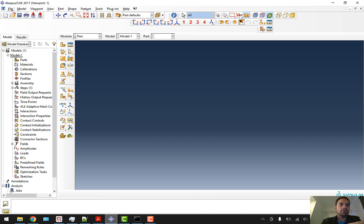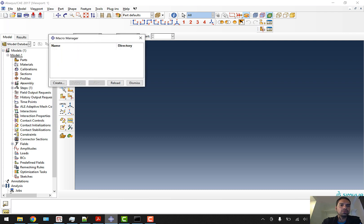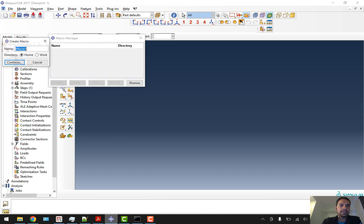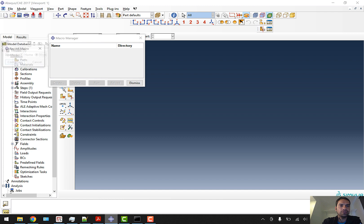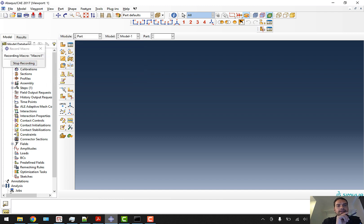What we should do first is go to File, go to Macro Manager, and create a macro. We'll create a macro in the working directory, name it macro_one, and start recording. Whatever we are going to do in ABAQUS will be recorded in the form of Python codes.